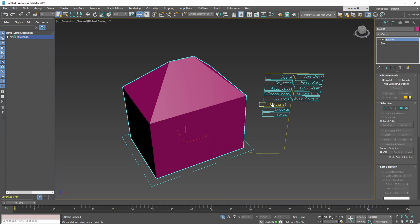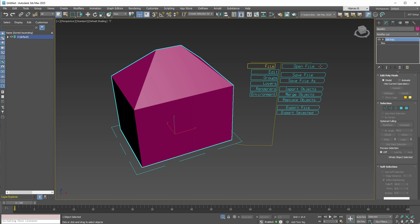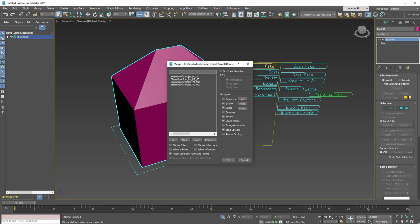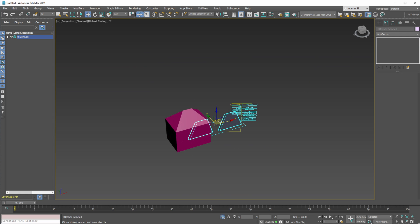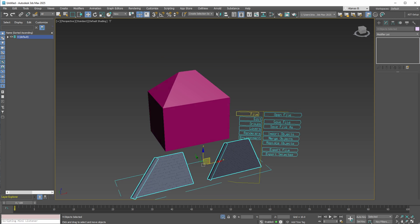Once this is complete, you can merge our new smart objects. To merge these smart objects, you can use the AHelper plugin again. In the File menu, you'll find the Merge Object option. Here, you can merge the file, which is available for free download from the link in the video description. Once the objects are in your scene, place them where you can see and use them easily.